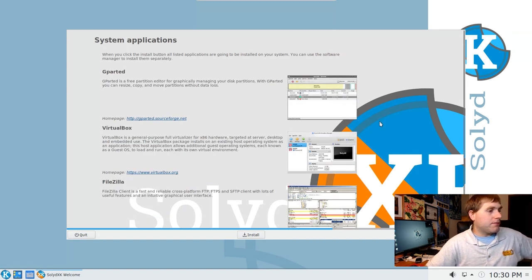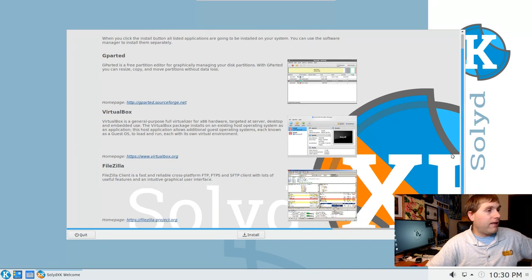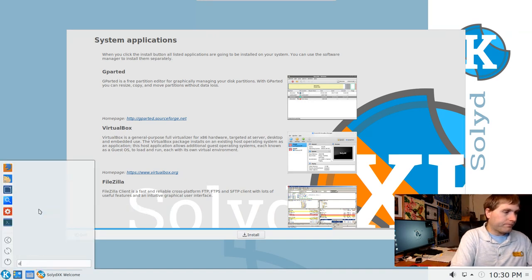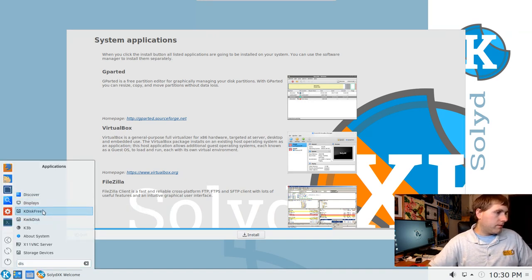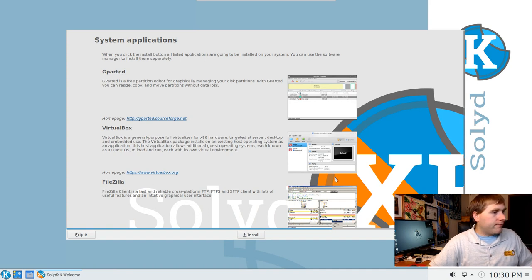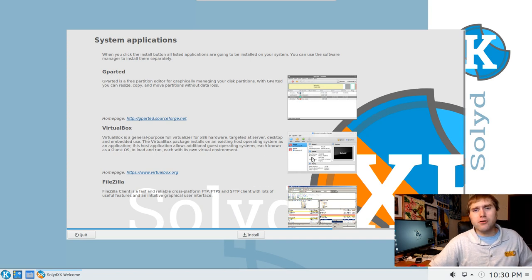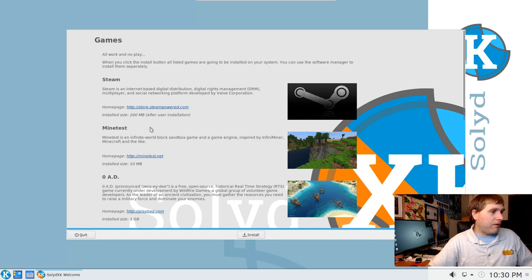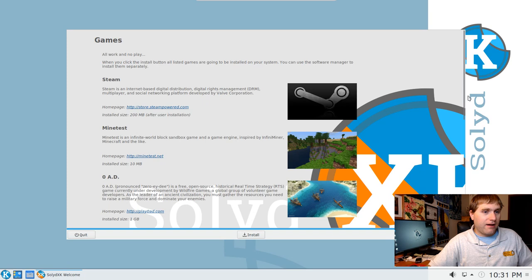Under extra system applications we have FileZilla and GParted. I might do GParted. VirtualBox is also listed here, but I don't need VirtualBox inside VirtualBox — this is not Inception. I'm going to skip that.